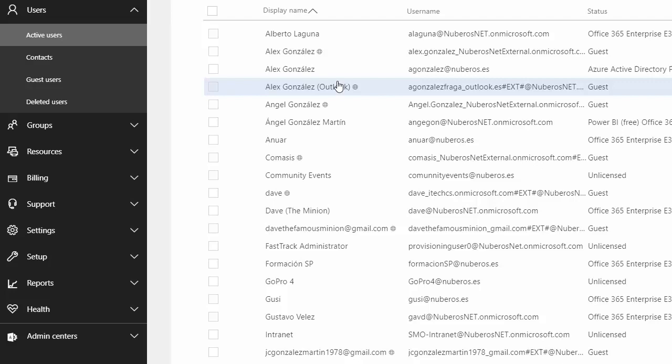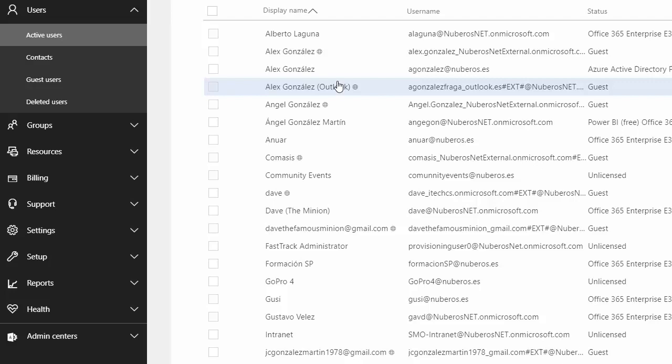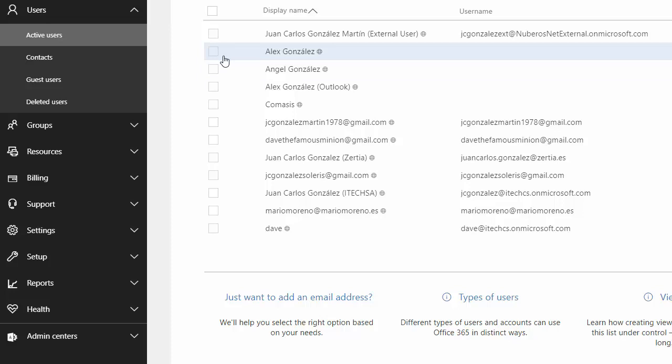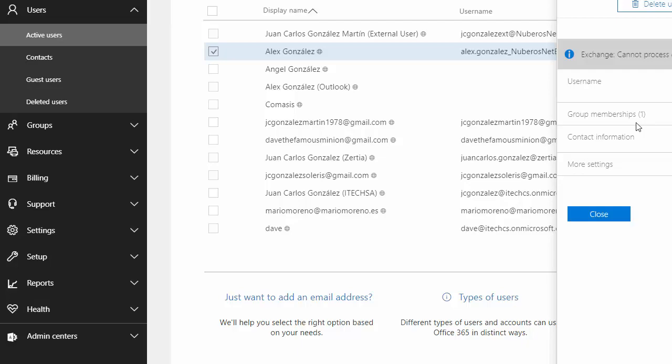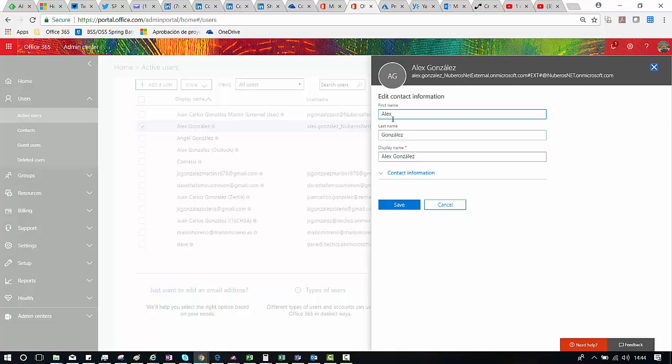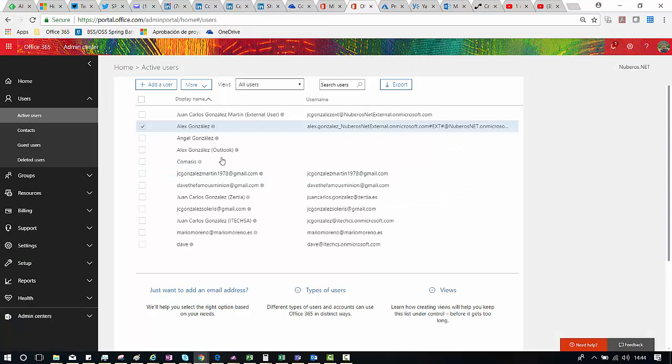So I can go to Active Users and then, for instance, we can scroll down in our list and look for a particular external user. For instance, as you can see here, I have Alex Gonzalez who is an external user, and in this case I can potentially change the data for this external user — for instance, I could change the display information. I don't need to do that for this one, so let's go for another one where I need to update this information.